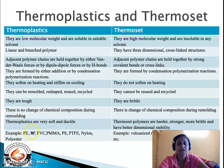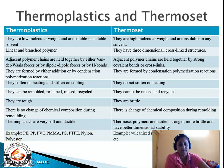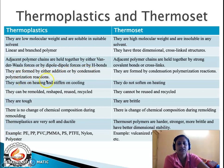Examples of thermoplastics include polyethylene, polypropylene, polyvinyl chloride, polymethyl methacrylate, polystyrene, polytetrafluoroethylene, nylon, and polyester. Examples of thermosets include vulcanized rubber, epoxy resins, phenolic resins, and XLPE (cross-linked polyethylene). Among thermoplastics, polyethylene through polytetrafluoroethylene are formed by addition polymerization, while nylon and polyester are formed by condensation polymerization. All thermoset examples are formed exclusively by condensation polymerization.